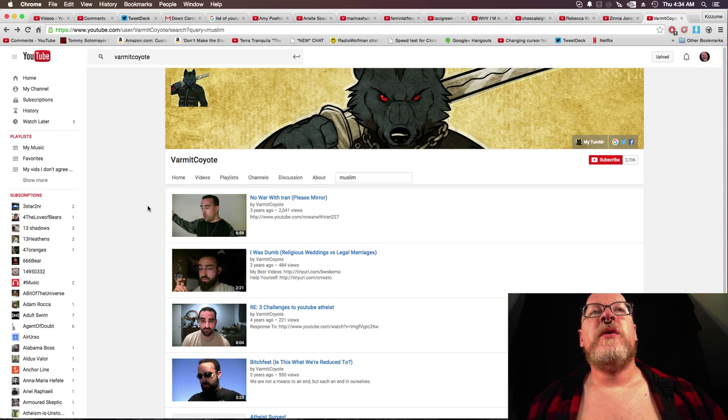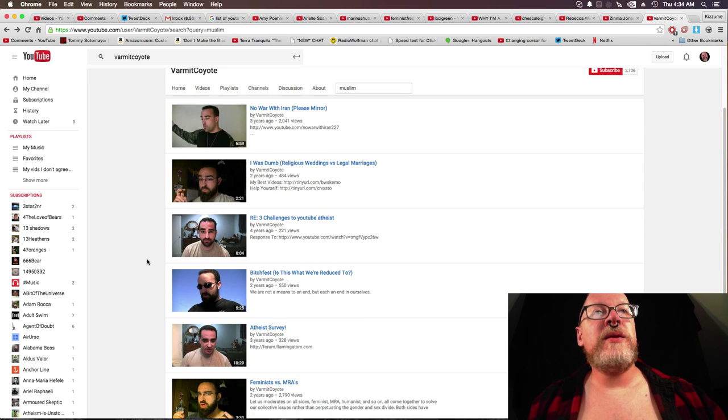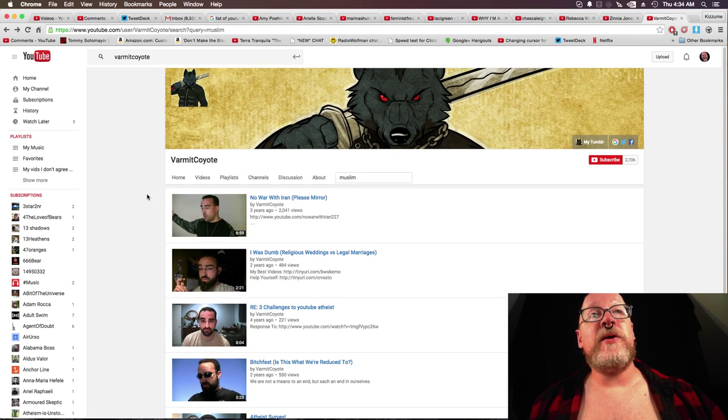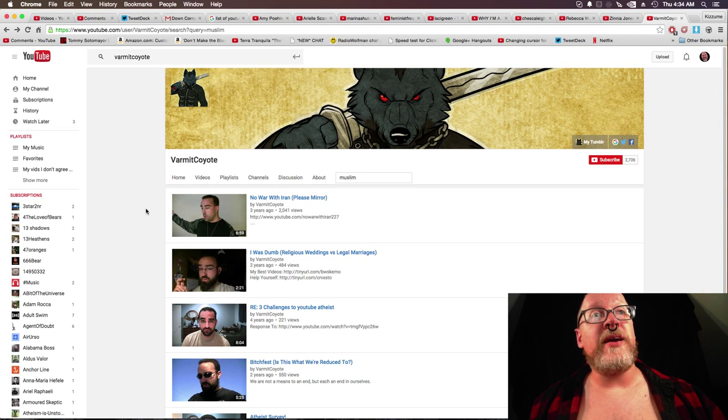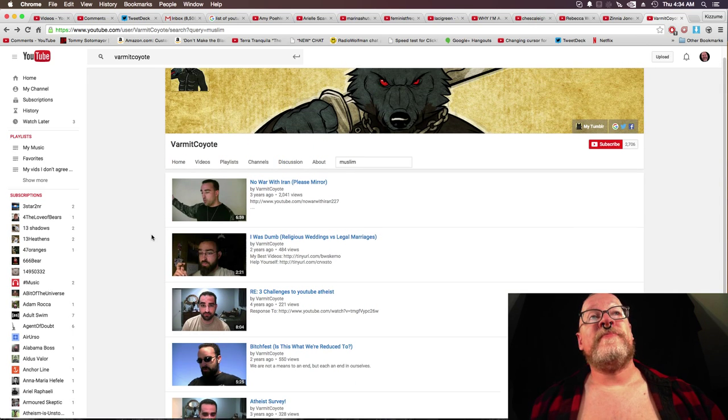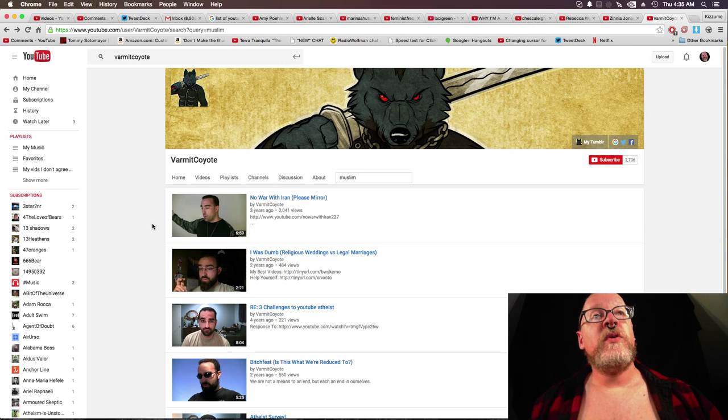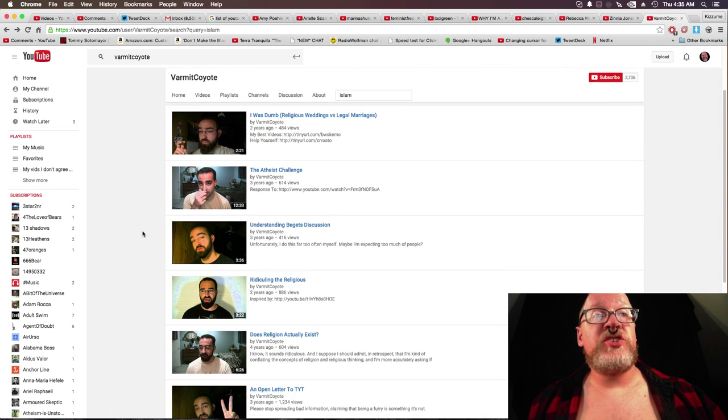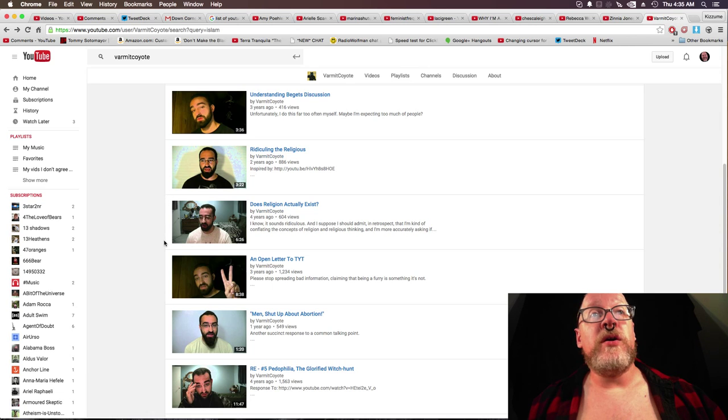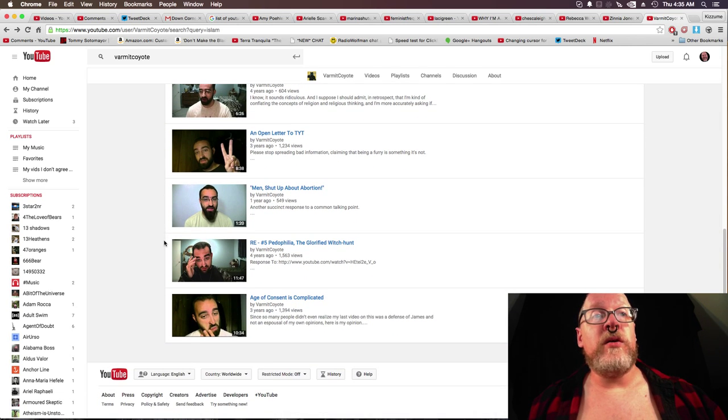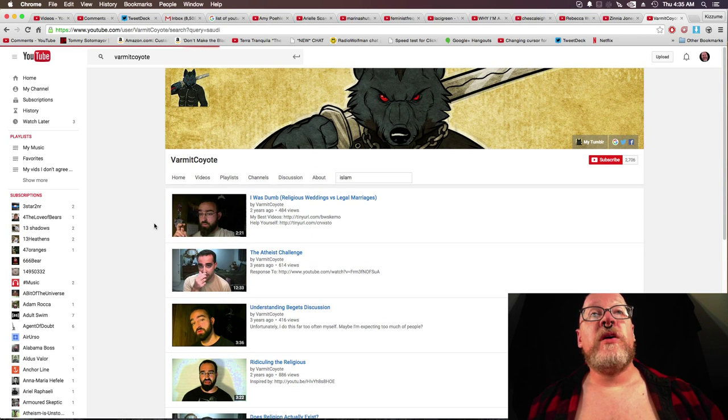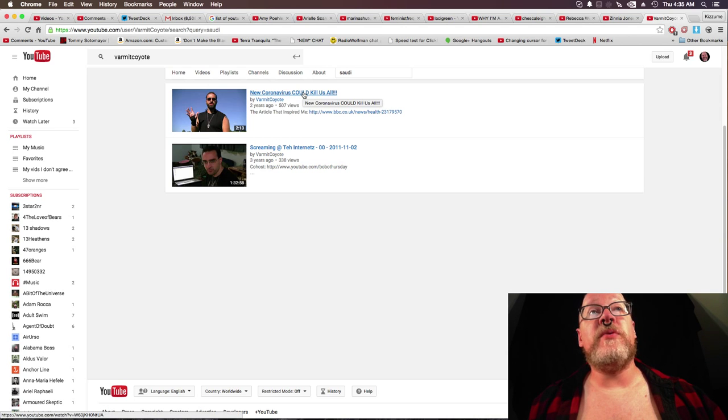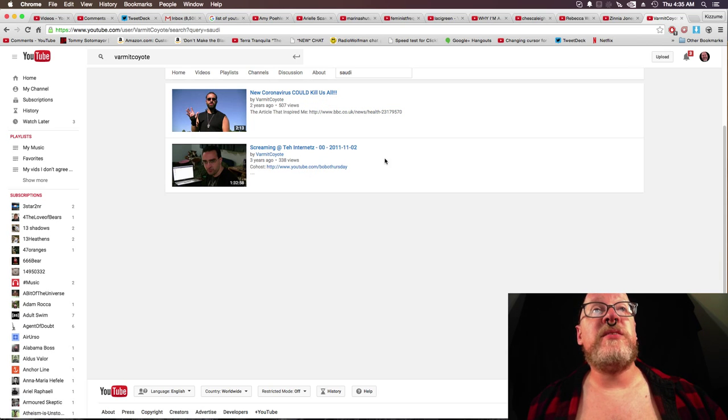Varmint Coyote. Varmint Coyote is in no war with Iran. Nothing there in regards to feminism or even anything outside of, I think it's all about don't say bad things about Islam. Islam. Let's see. The atheist challenge. Ridiculing the religious. Does religion actually exist? Let's go to Saudi. A video about coronavirus. And screaming at the internets.